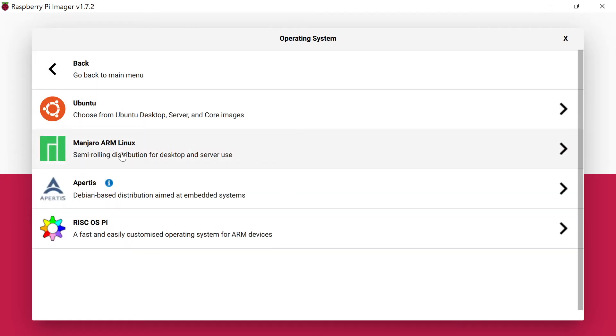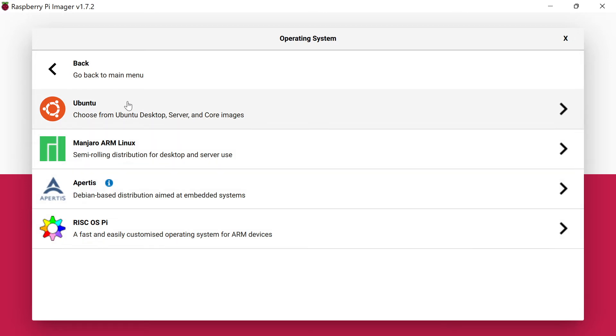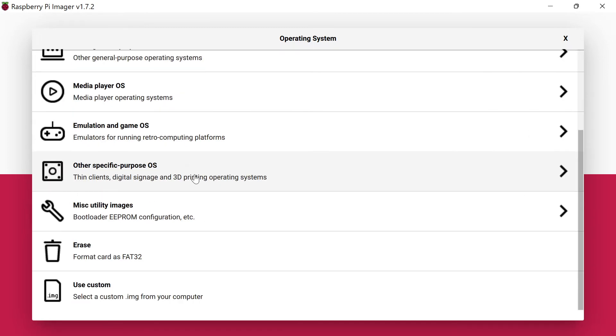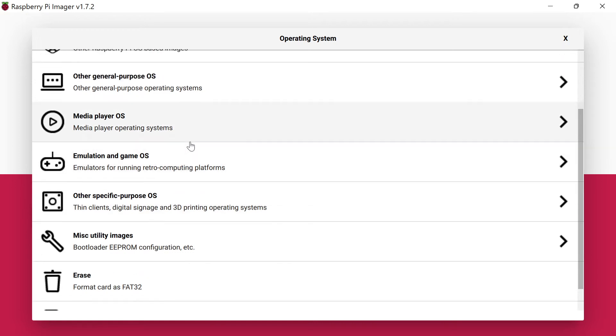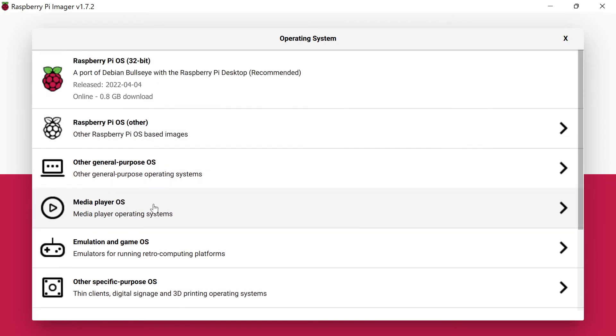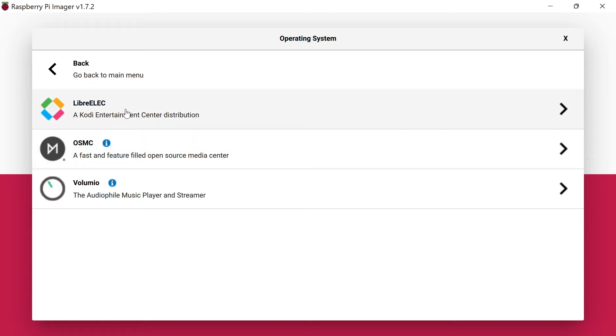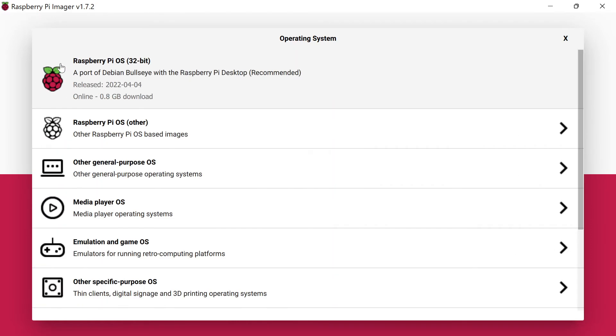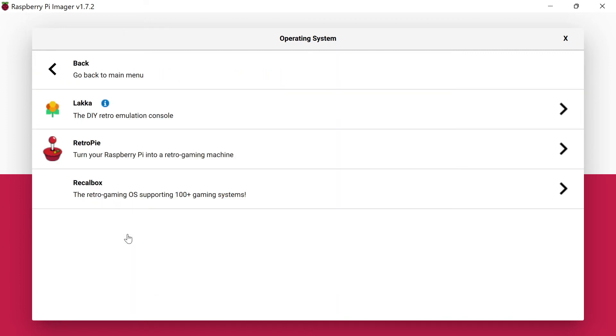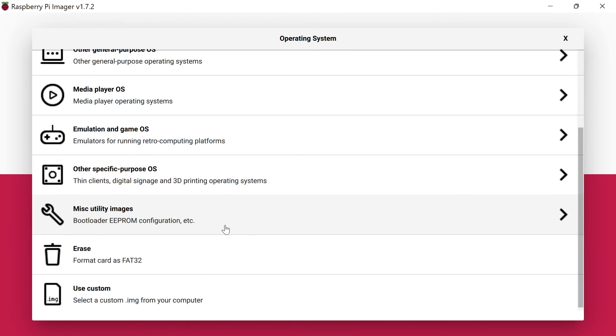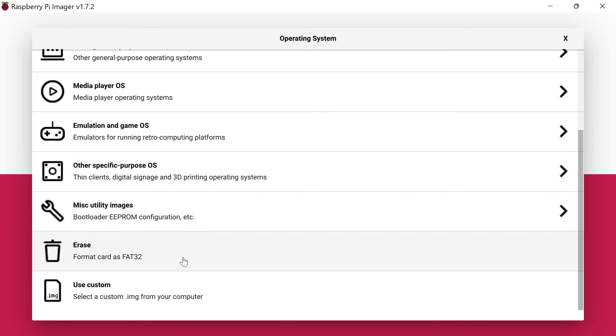You can also choose a couple of major other operating systems to run on your computer. You can run Ubuntu here—they have the desktop, server, and core images. Then when you scroll down a little bit more, there's media player options. You can do any of these like a Kodi environment if you want to set up video streaming and things in the house. For emulation, a lot of people will search for RetroPie, and you can install that directly using this program. Then there's just some other ones down here.